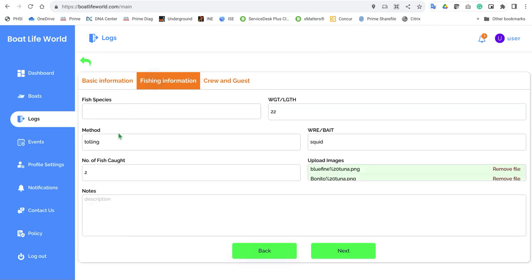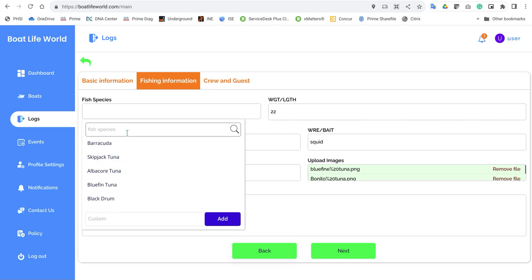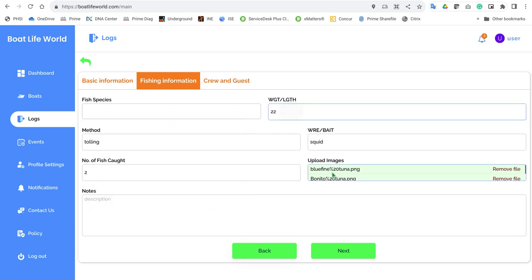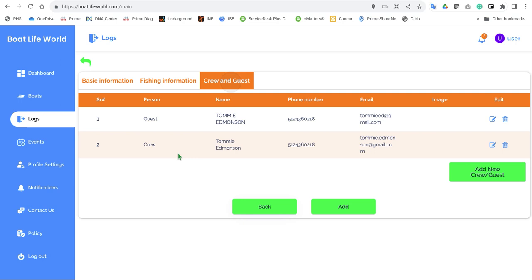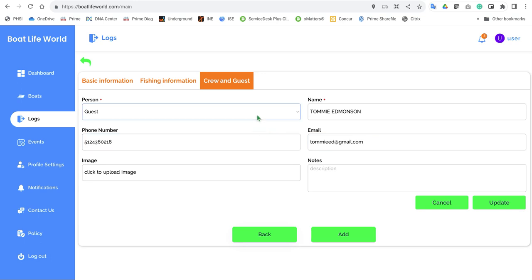The fishing information — if you're catching fish, here you can enter any type of fish that you've caught, take pictures of that fish, record the weight, the number of fish caught, and descriptions. You can add as many as you'd like. The crew and guests section is important information to have if you're a captain for hire — you want to record this information so you can reach back out to those individuals later on.